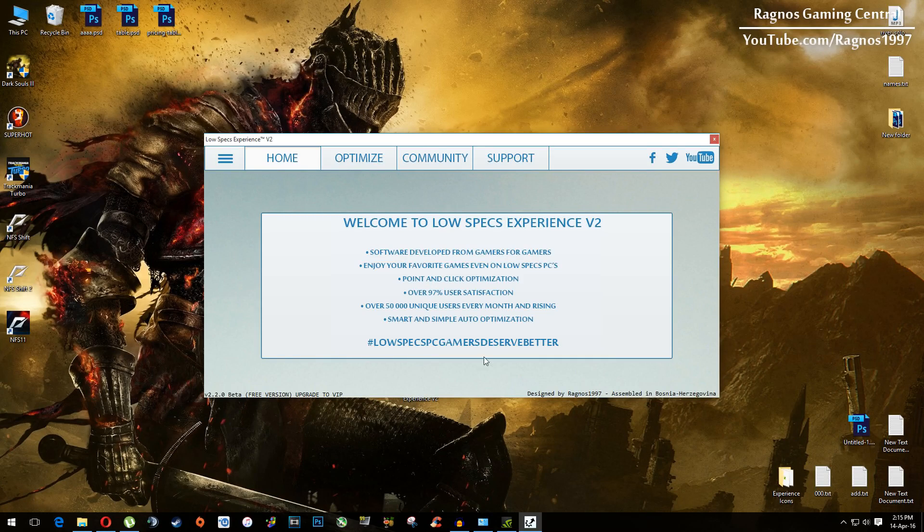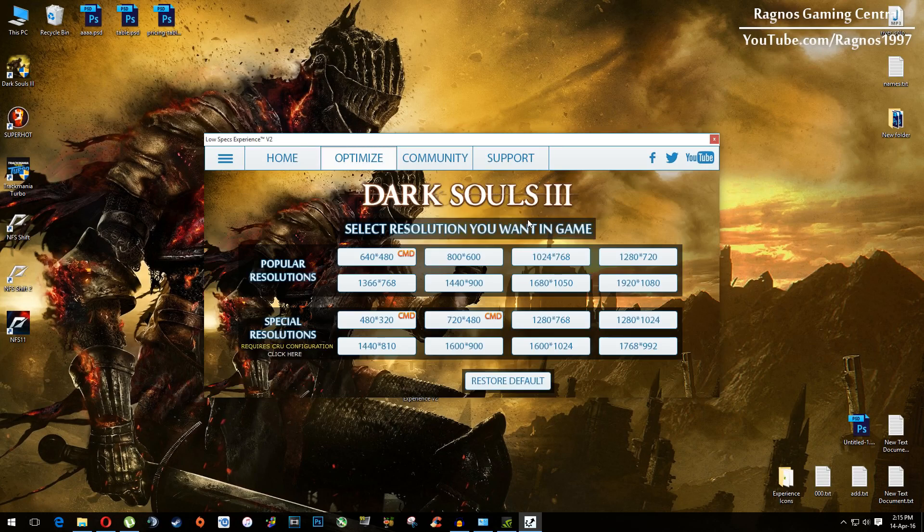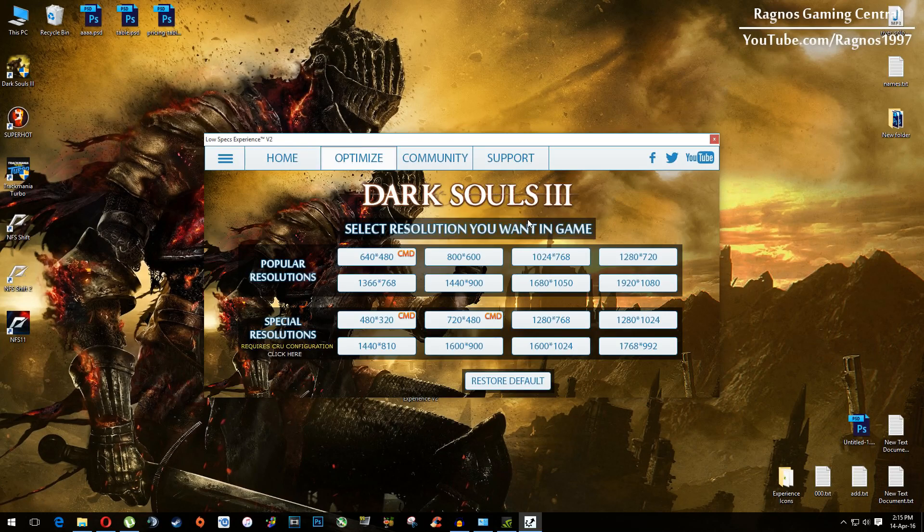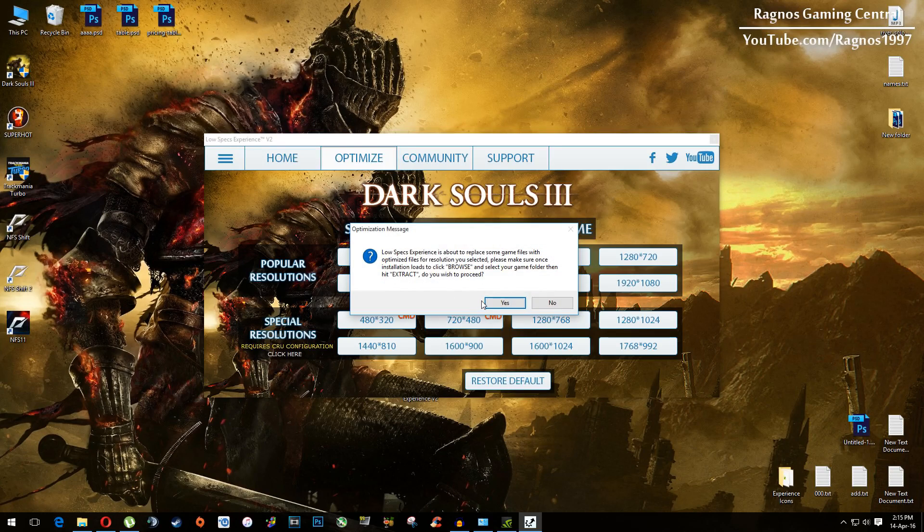Click on optimize and then select Dark Souls 3. Then from this selection menu, select the resolution you want to run your game on. For example, I will select this one, hit yes.